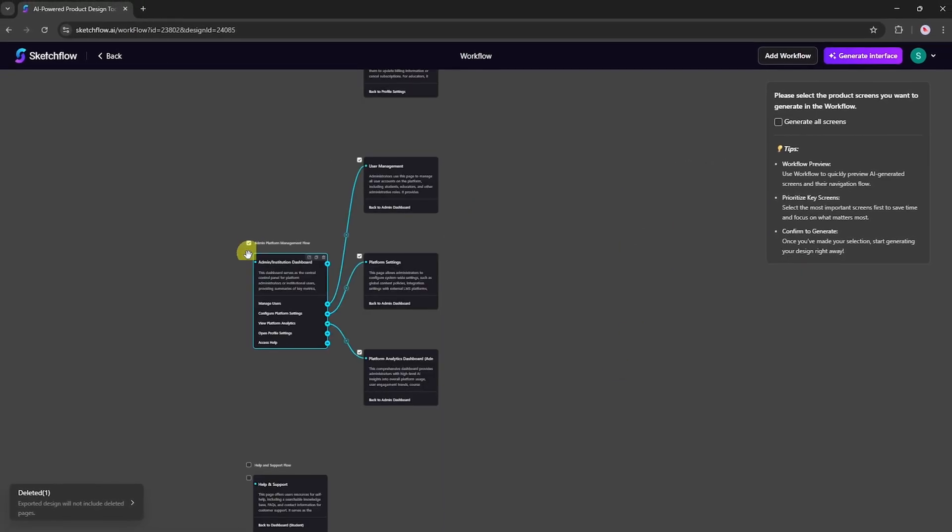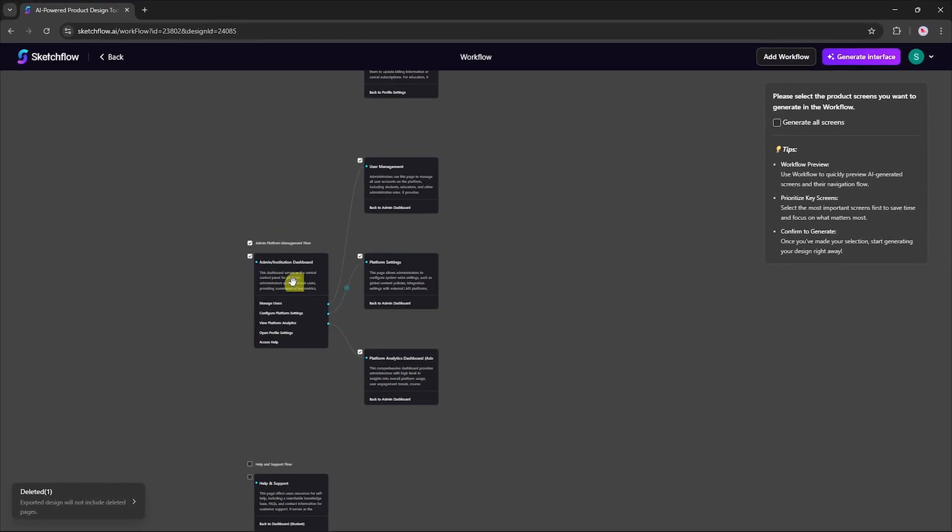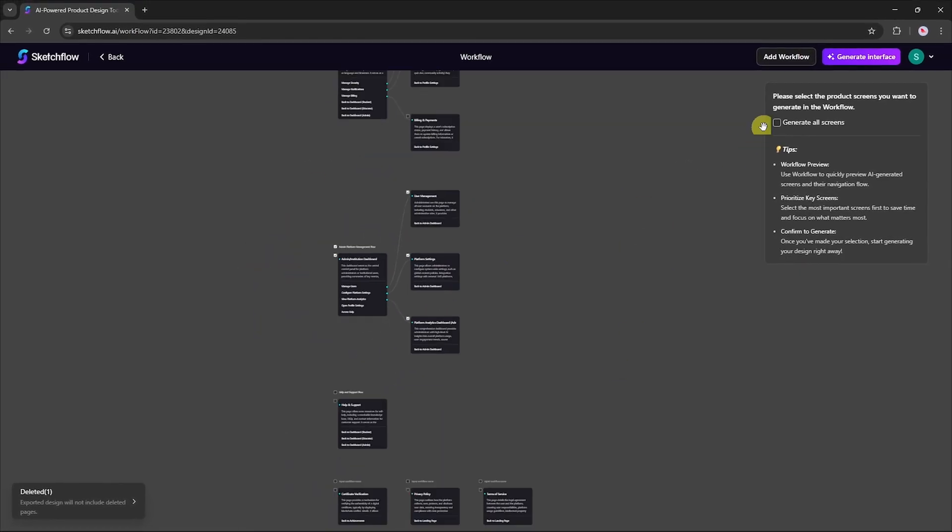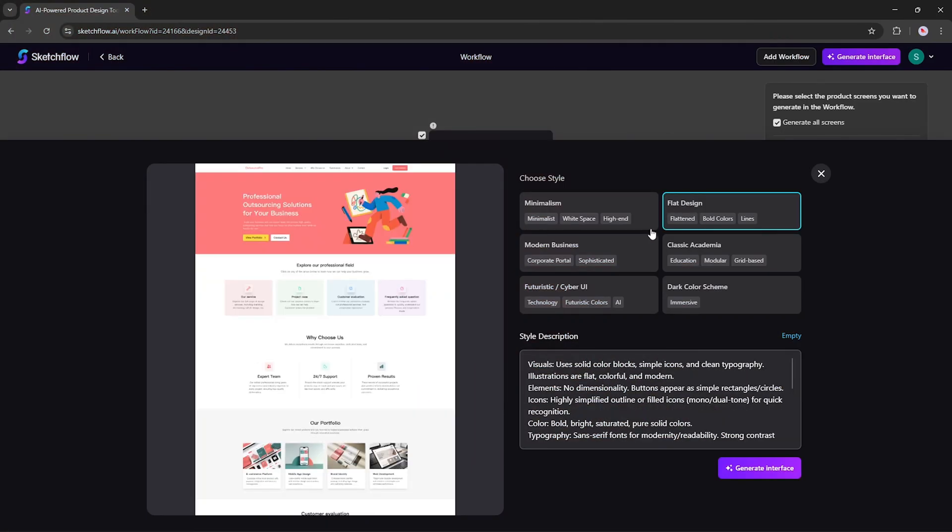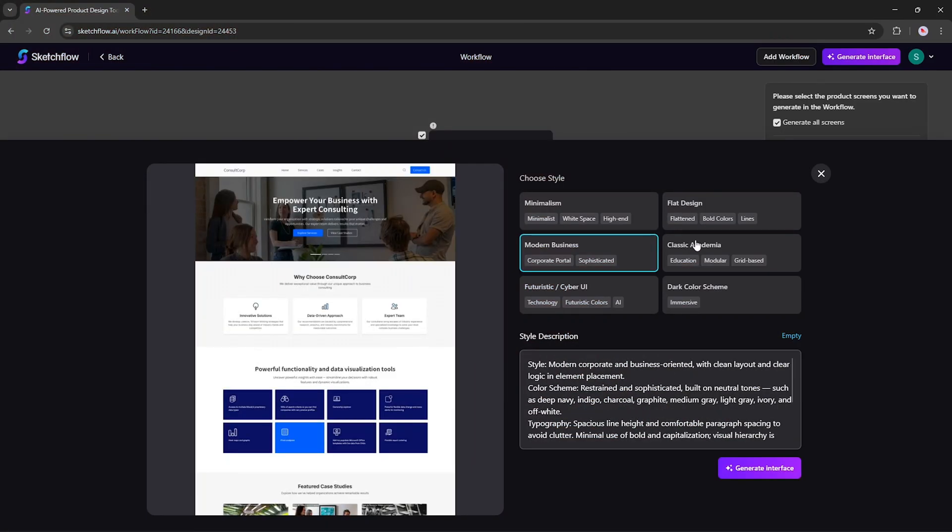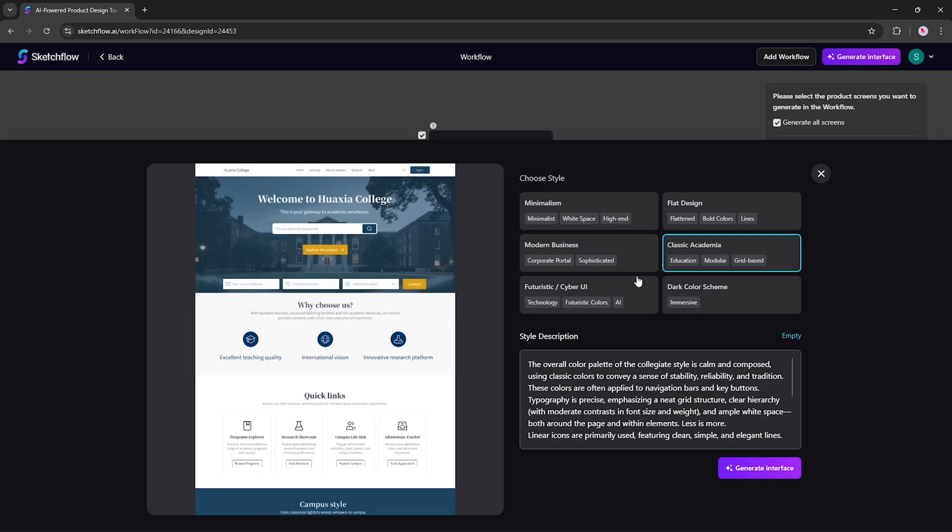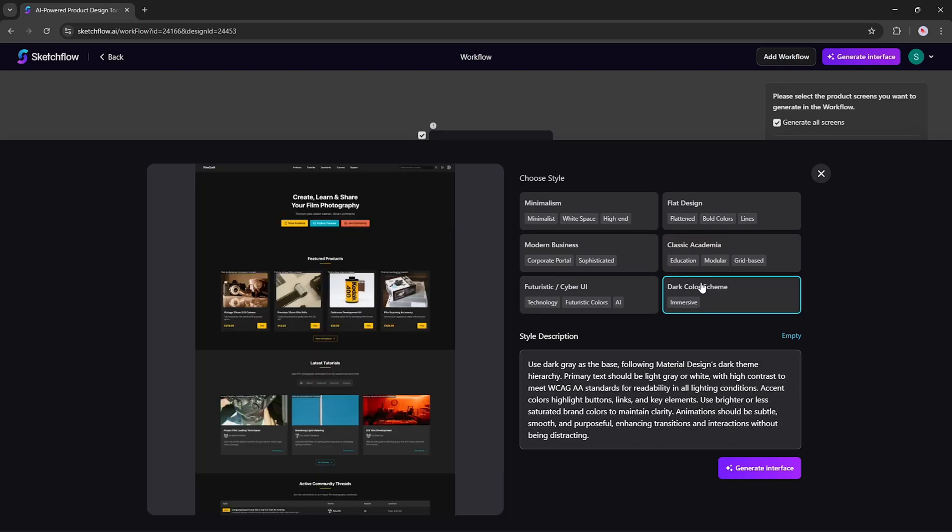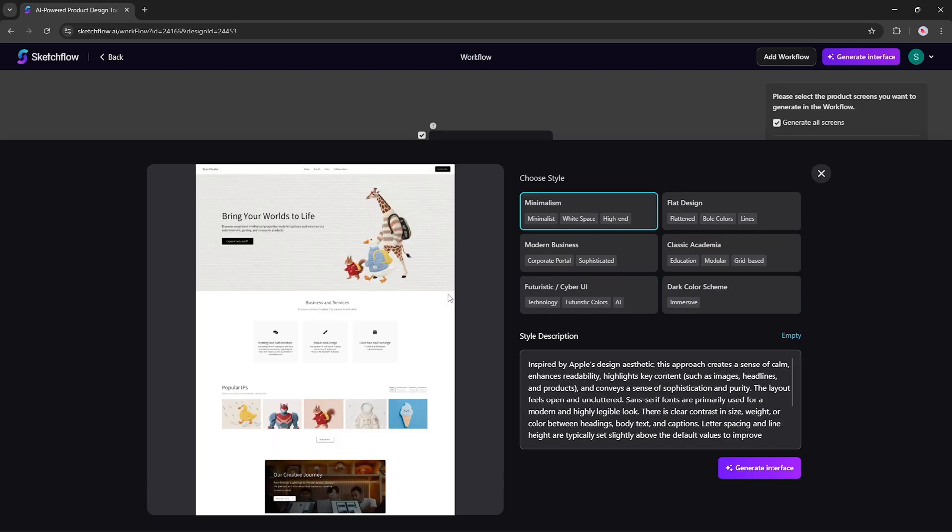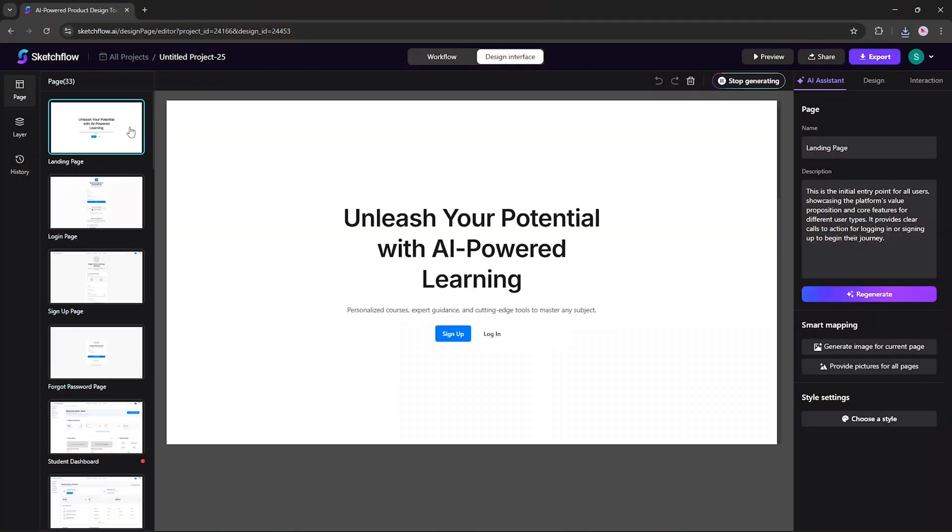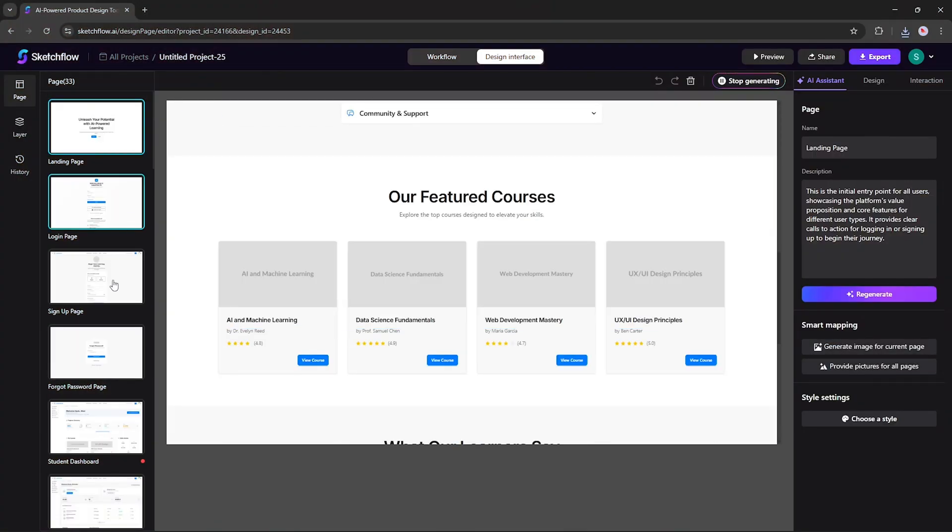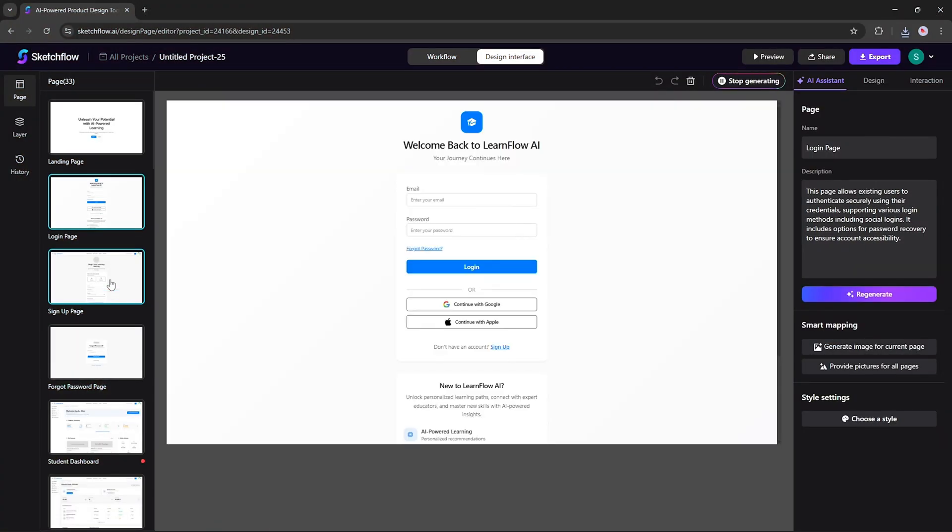Once you're happy with the workflow, choose which screens to generate, some or all of them. You can also select a design style, either by using our presets, customizing your own, or leaving it to the AI to match a style that fits your project's vibe. After one short moment, you'll have all your pages created instantly.